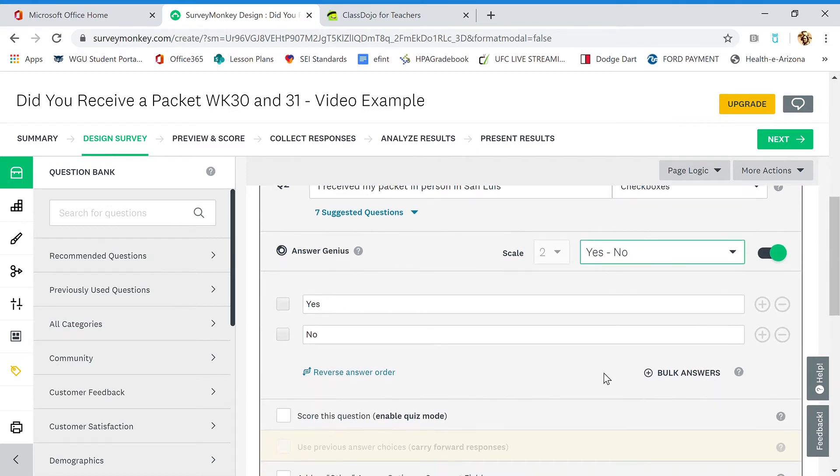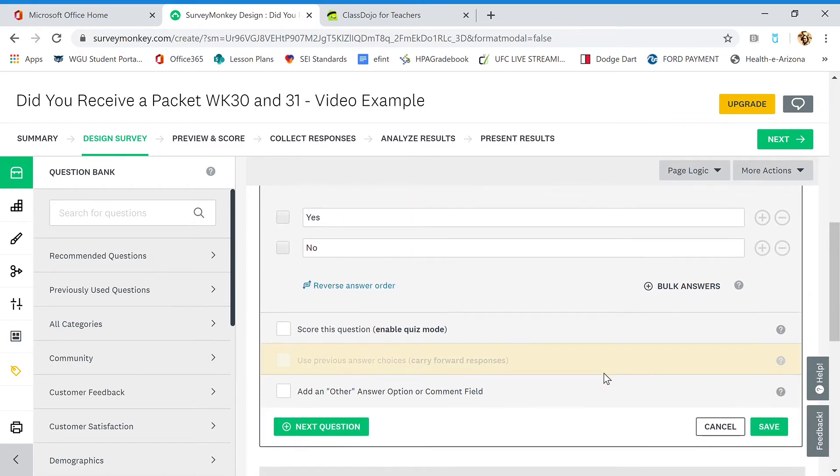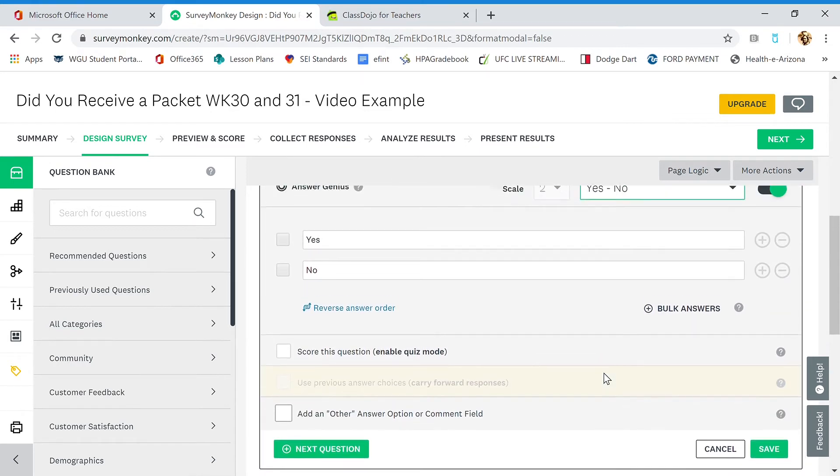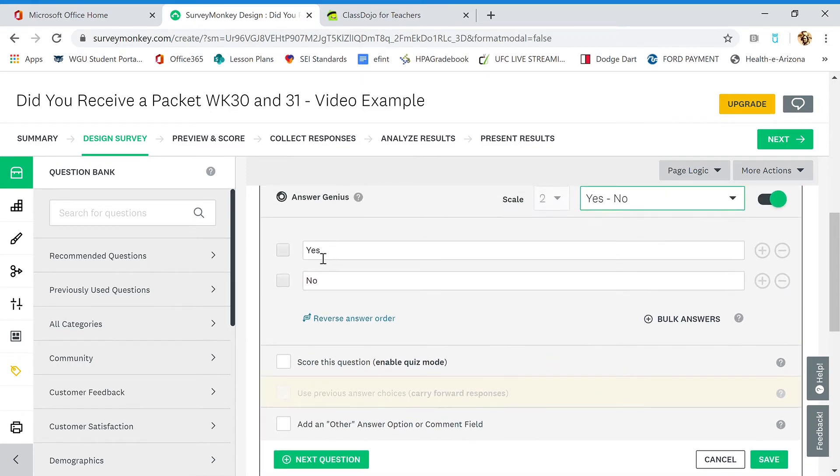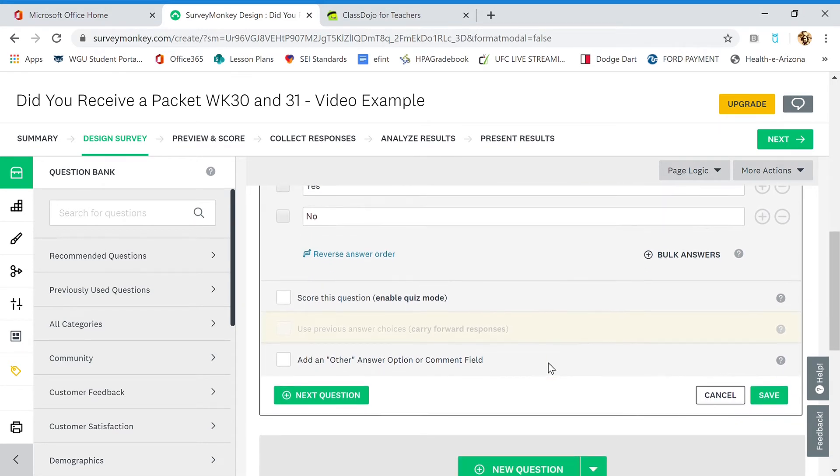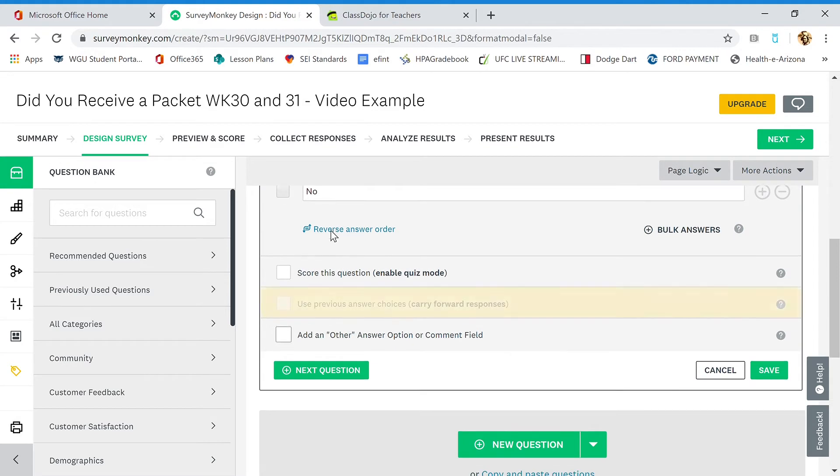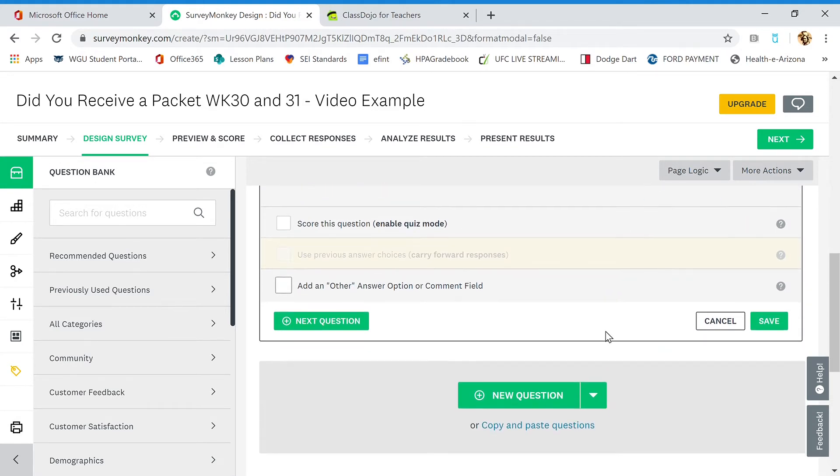We're going to go down here. It's showing you that these are the two boxes and they're just going to click it, yes or no. You can even reverse the order. So you can save it again or you can just hit next question and it automatically saves it. So next question.